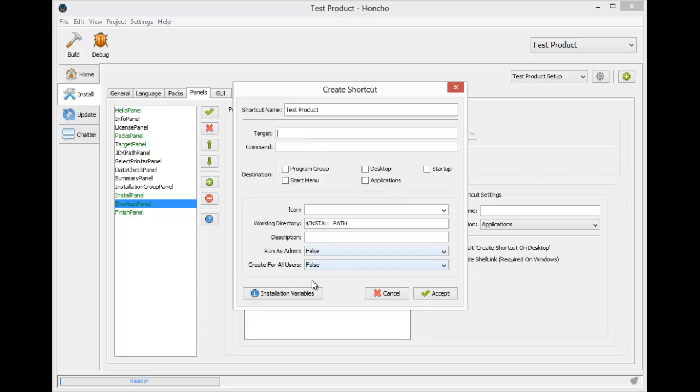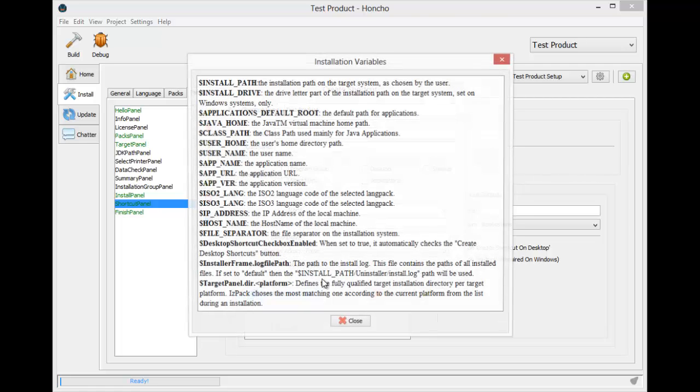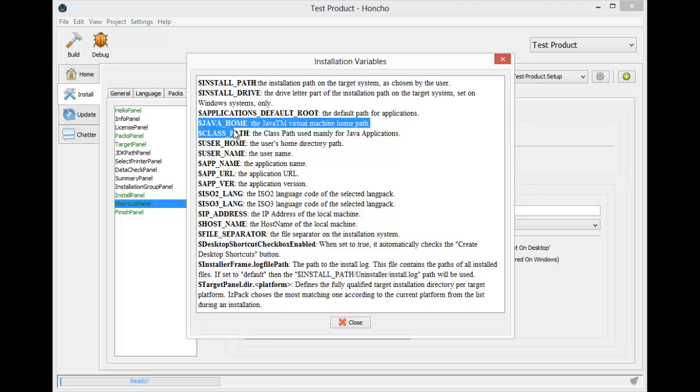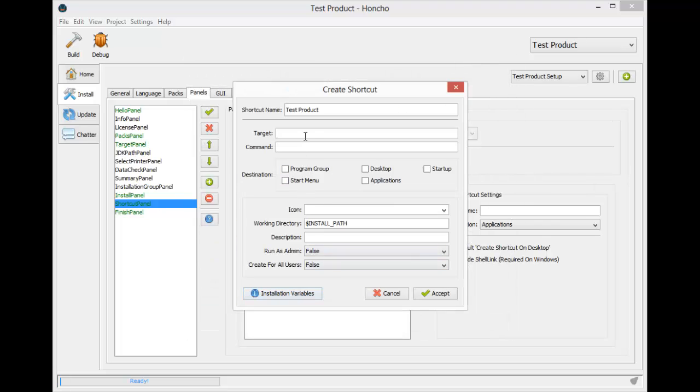You can find the installation variables here, and here we can see that we have a variable for the location of the user's JVM. The Java home variable will only get us as far as the home folder, so we need to specify the bin folder and the java.exe file.